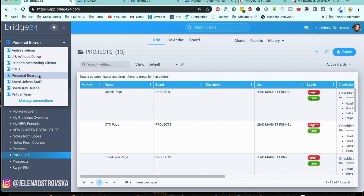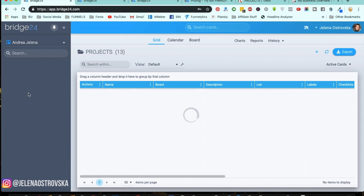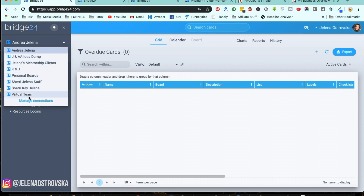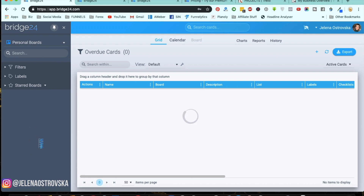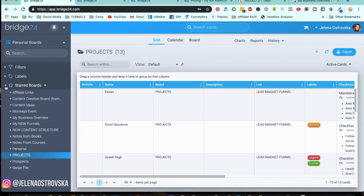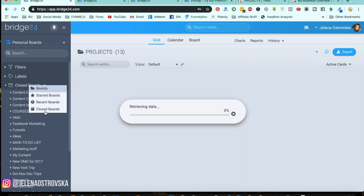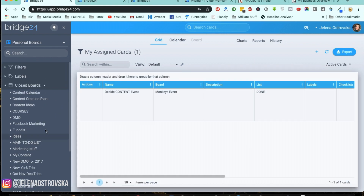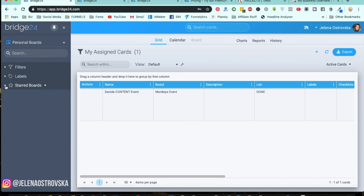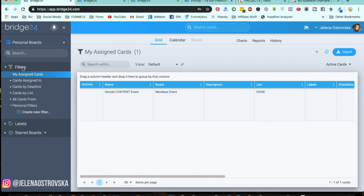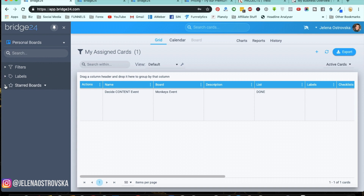I can switch in between teams. I like the fact that there won't be too many boards at the bottom. If I switch to a particular team and go under the boards, there are only four, but if I go under my main personal boards, there's going to be a whole bunch. You can navigate in between, and here I have only the start board open. I can open recent ones, all of them, or even closed boards.